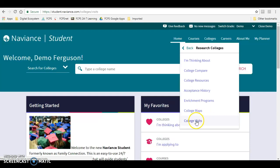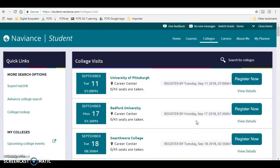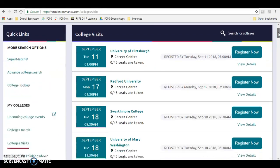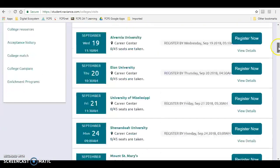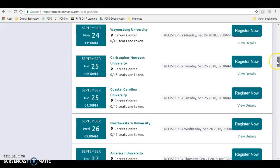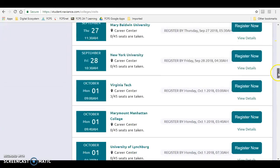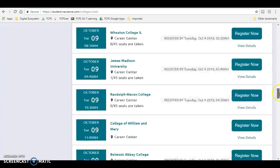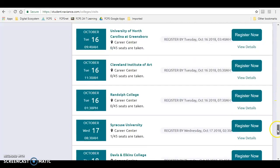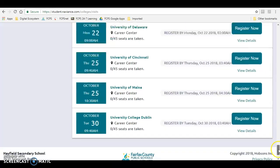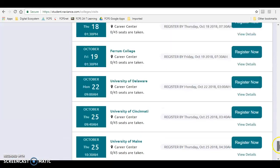Then go to College Visits. This will show you a list of all of the college admissions representatives who will be visiting the Career Center this fall at Hayfield. By registering to visit with a college representative, you are able to sit down and talk to the person who more than likely will be the one who reads your application when you submit it.